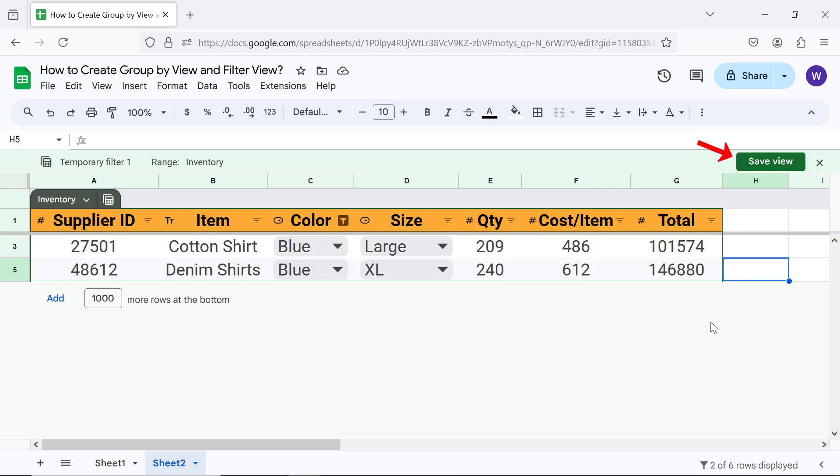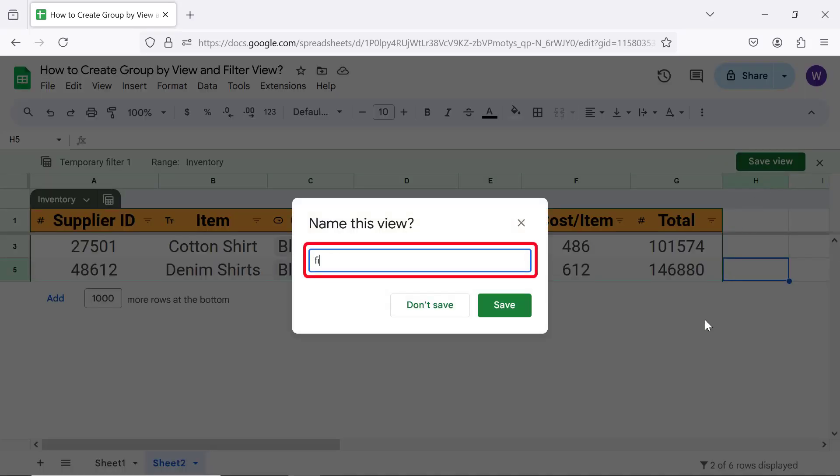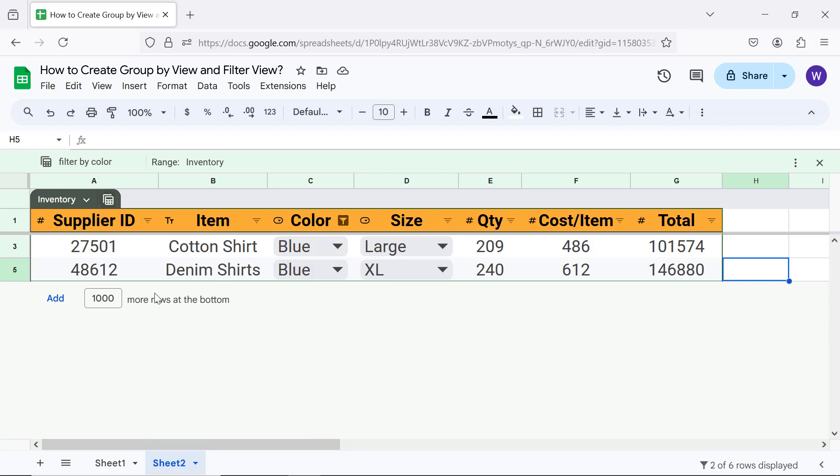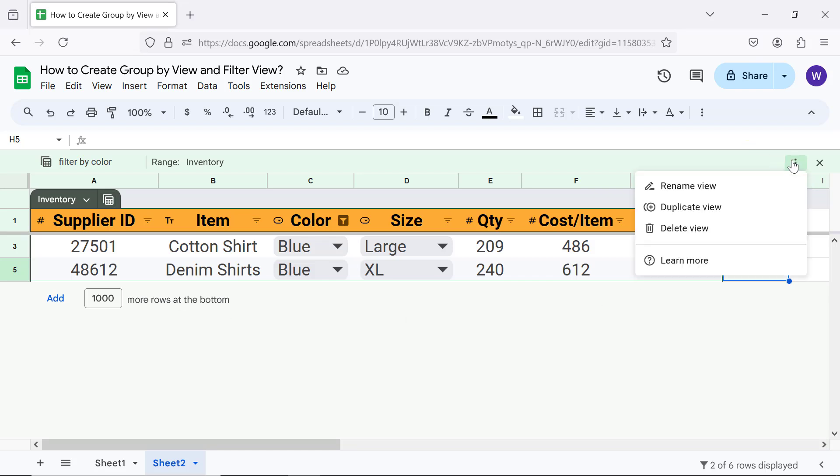Click Save View if you wish to save the view. To rename, delete, or duplicate a view, click Options. Let me delete this view.